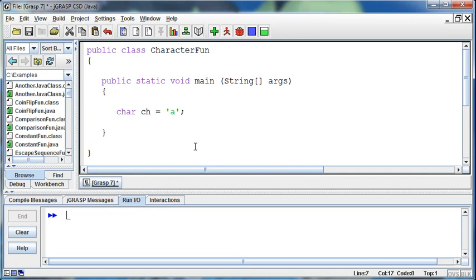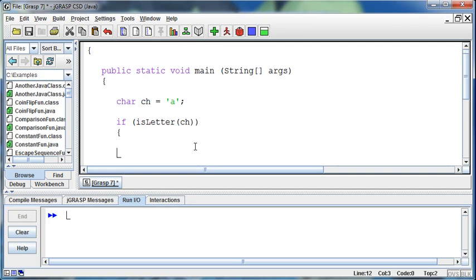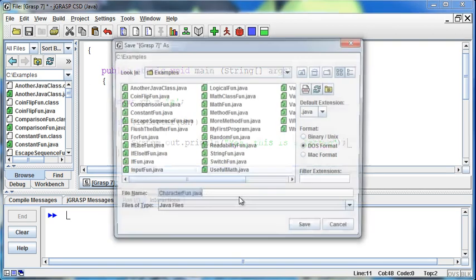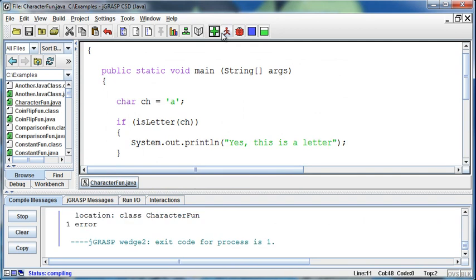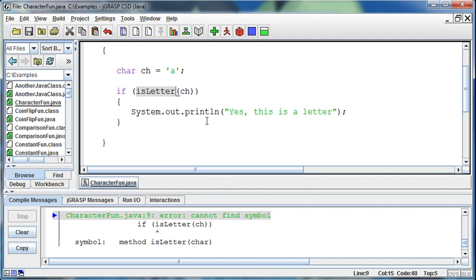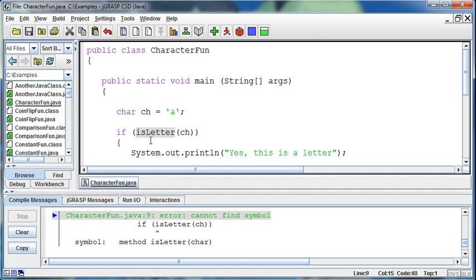So I want to check to see if a character is a letter. I'll say if, and now how do I get that method? If I just say isLetter and then pass it the ch, and I'll print out System.out.println yes, this is a letter. If I try to compile and run this, I'm going to get an error saying cannot find symbol. I have no idea what you're talking about with this isLetter method. That's because in my program there is no isLetter method.